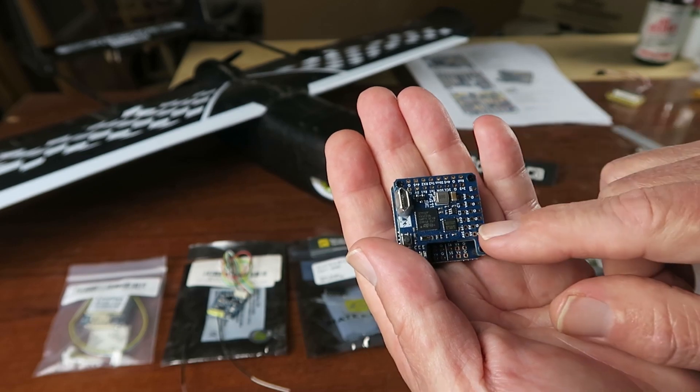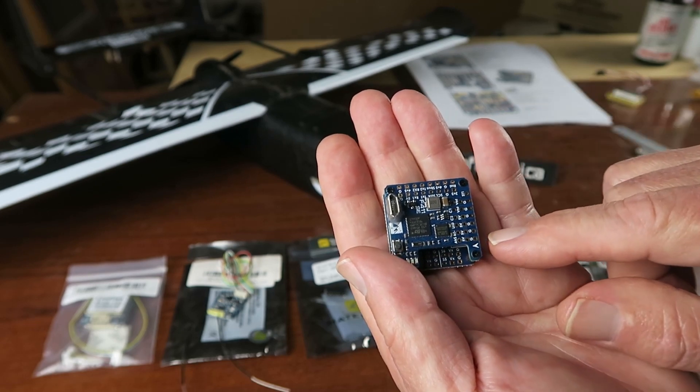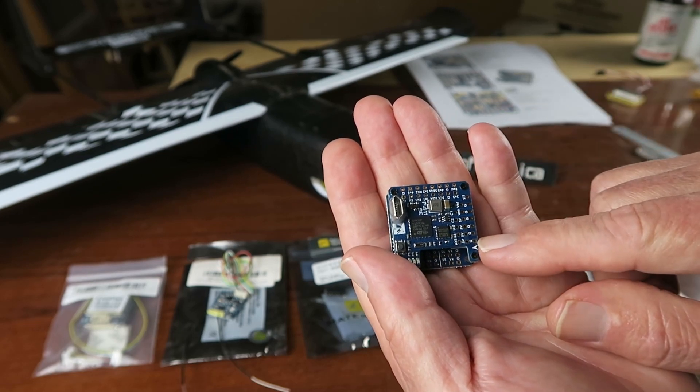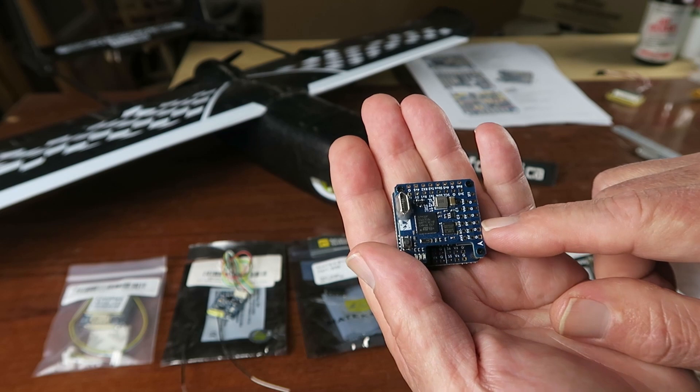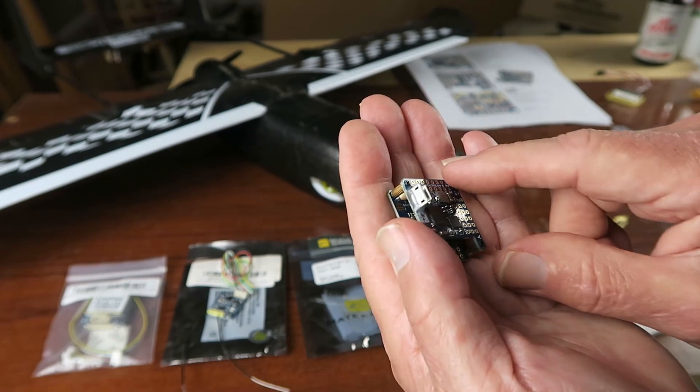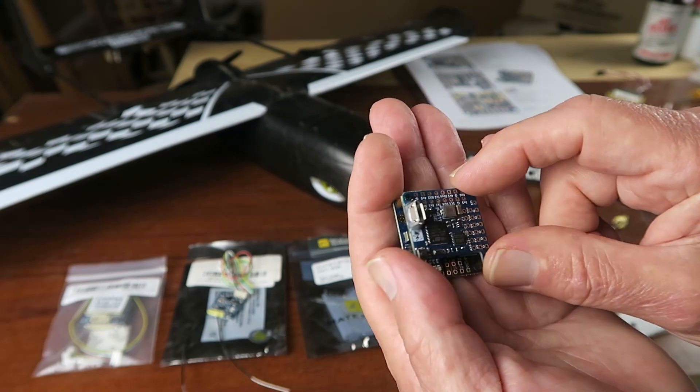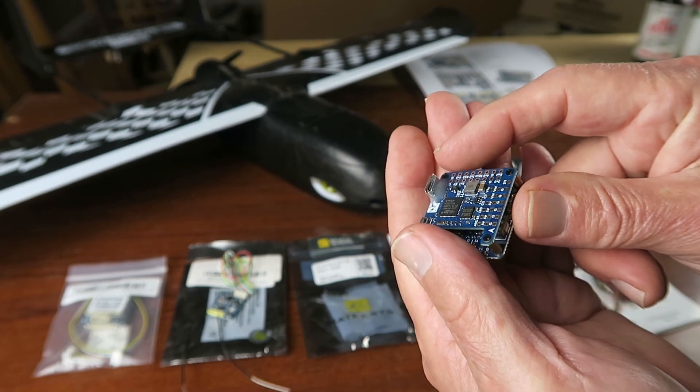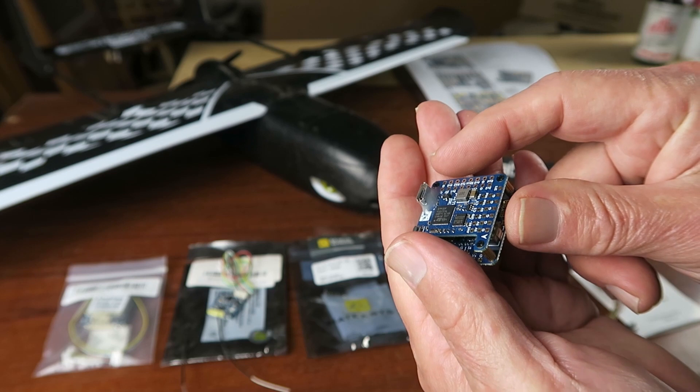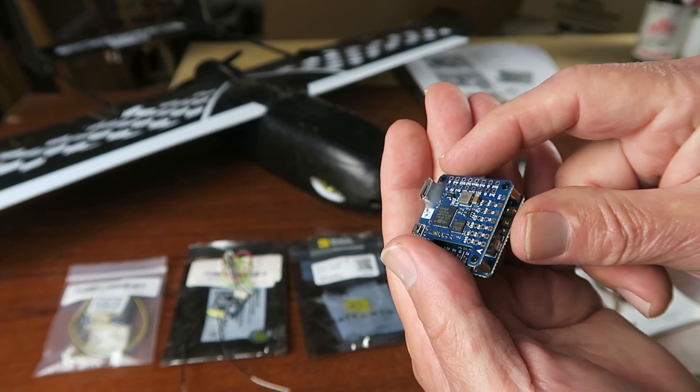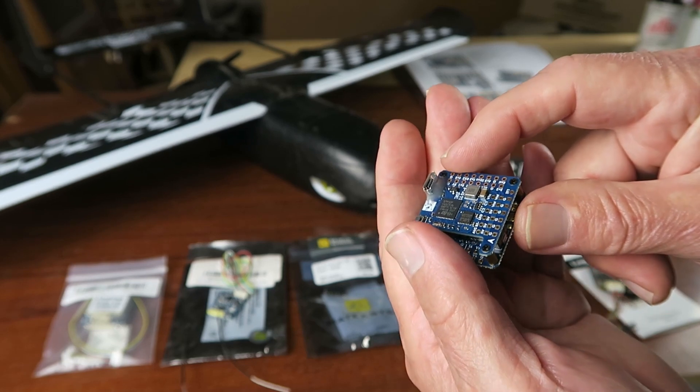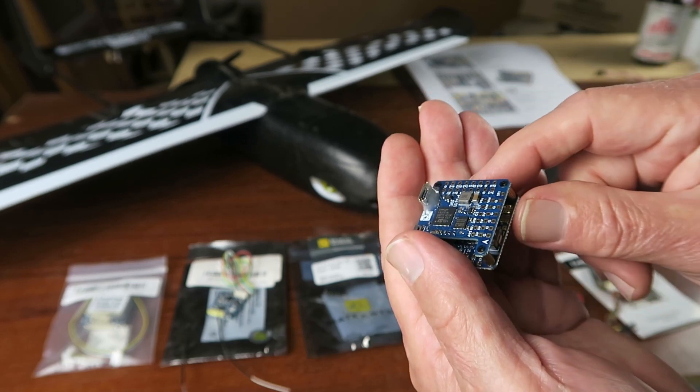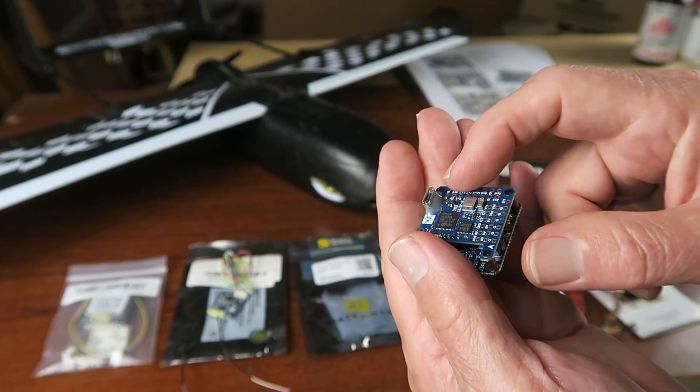The Matek F411WSE is a really neat little two board unit. We're going to switch over now to the computer where I can show you more clearly the functions and connections of these pins.